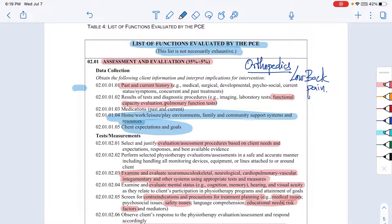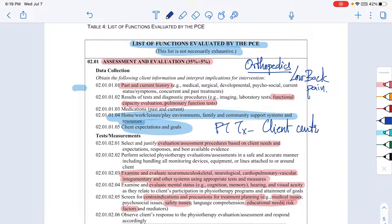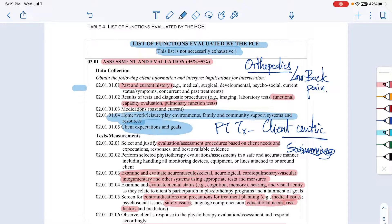Assessment and evaluation, including client goals and patient-centric treatment, will be evaluated during your PCE practicals. You need to make sure your treatment plan is client-centric. For example, if a patient with OA doesn't like swimming, you need to find other forms of exercise she will actually do. Instead of giving a general exercise, make sure your exercises are relevant and enjoyable for the patient.